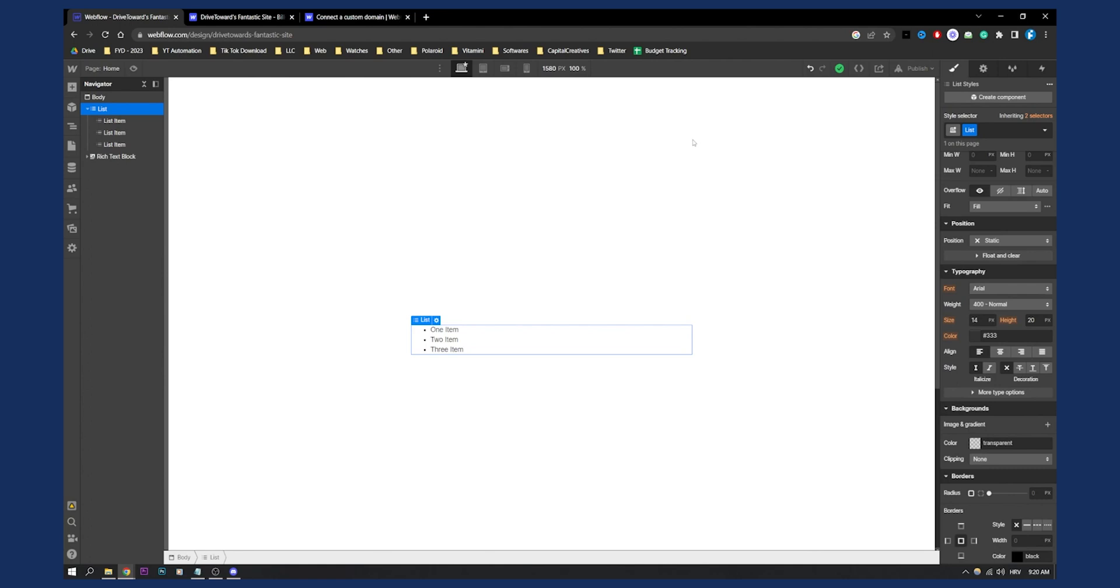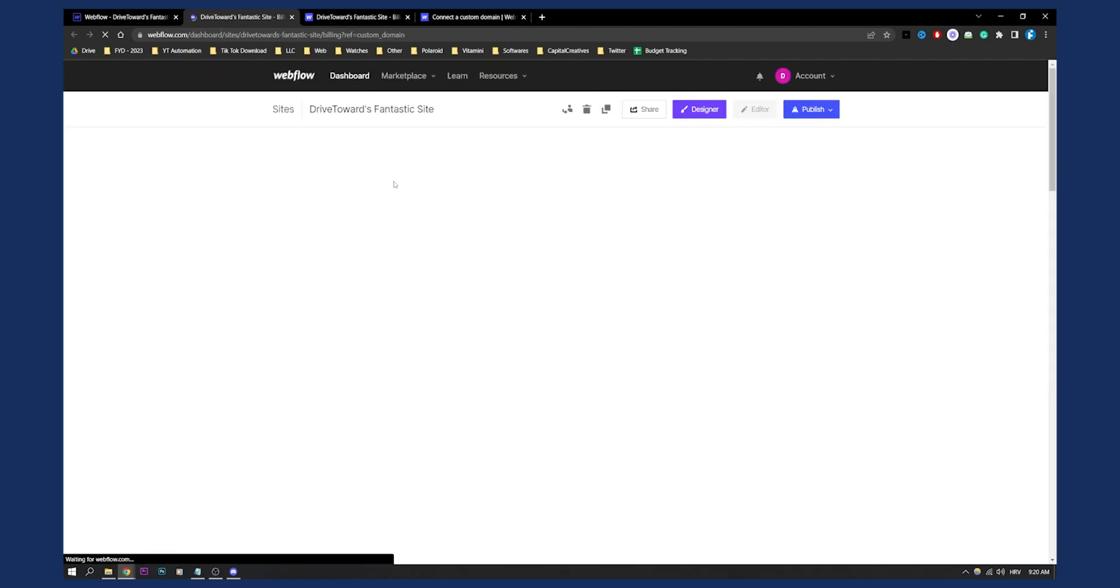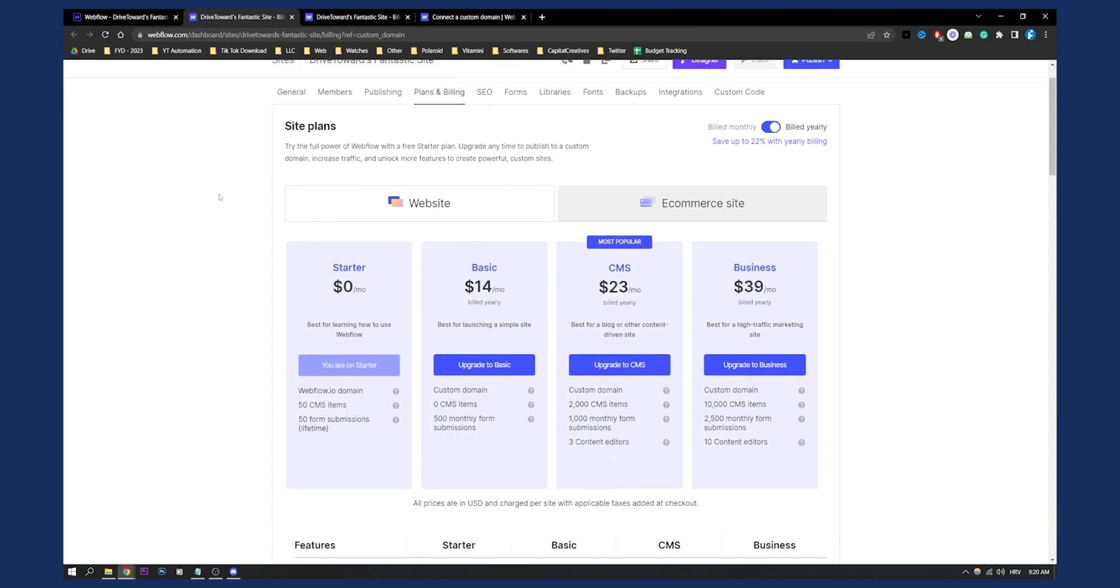So first of all, when you have a Webflow website, you can go here to publish. And here, as you can see, you have two different options. You have custom domain and you have your own domain that Webflow actually gives you. So here you can go and you can basically click here to add a custom domain. And for you, it will probably be different. But since I don't have a Webflow paid plan, as you can see, I will need to have a Webflow IO domain.